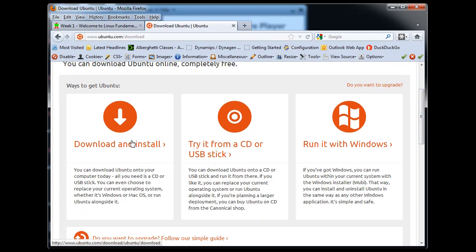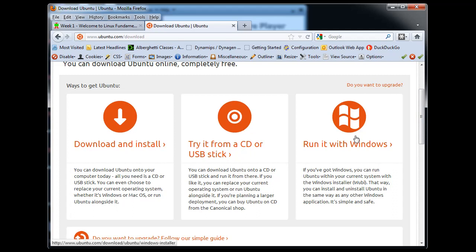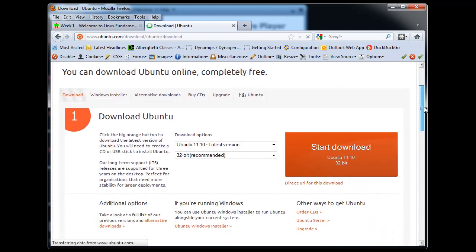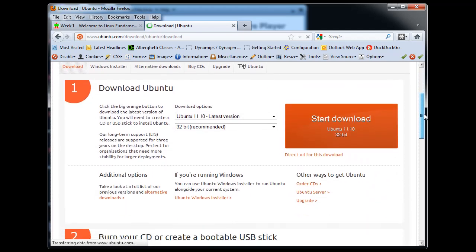And you can see here you're given some choices right off the bat. You can download and install it, you could try to set up a USB thumb drive with Ubuntu, or you could run it with Windows kind of alongside Windows. And in this case, I'm going to do a download and install. So I click download and install and download Ubuntu.